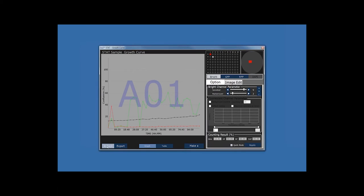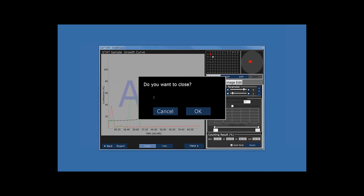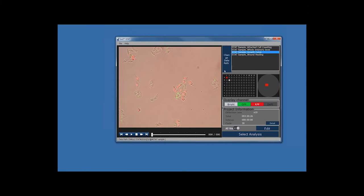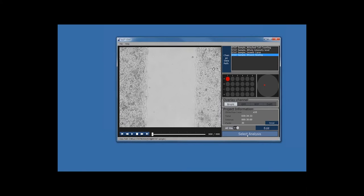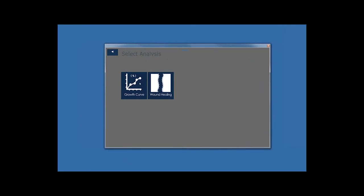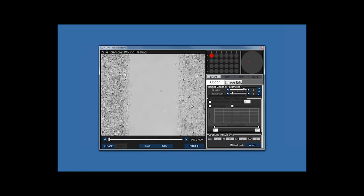Now we are going to go back to the other options by clicking Back. It will ask whether you want to stay or continue — we'll click OK. Now we are going to move into Wound Healing. Click on the wound healing data, which shows brief information about your data. Click Select Analysis, and this window will appear with four options. We are going to click Wound Healing.